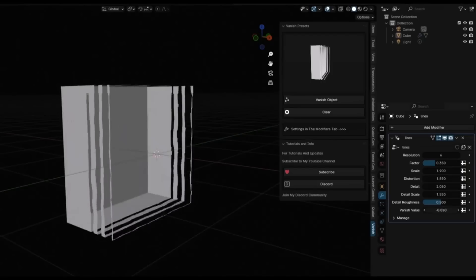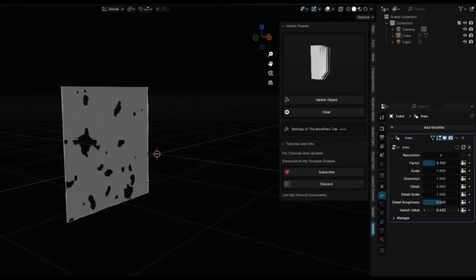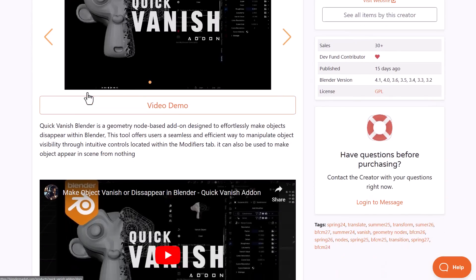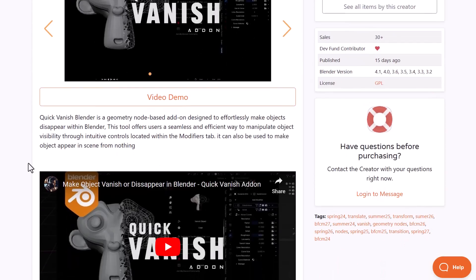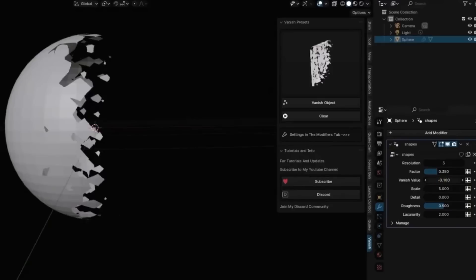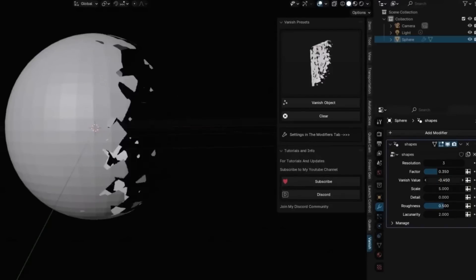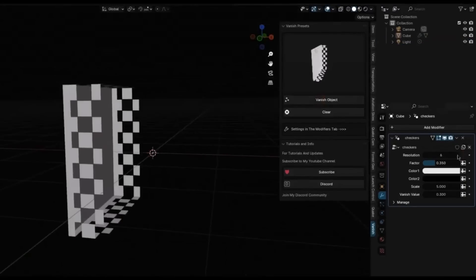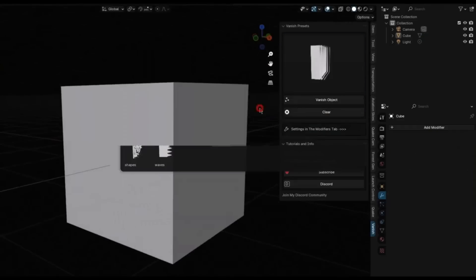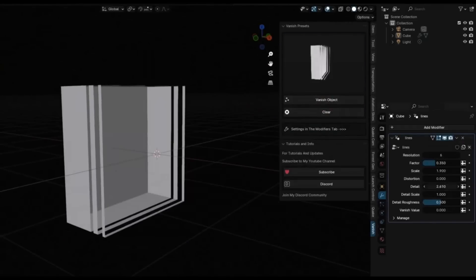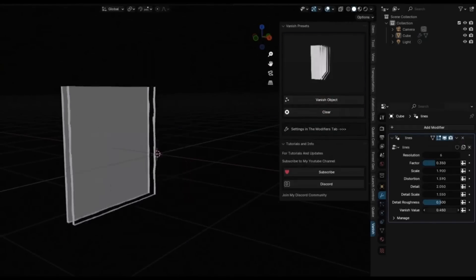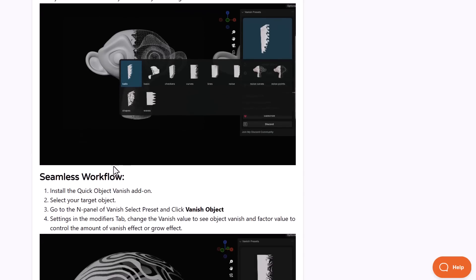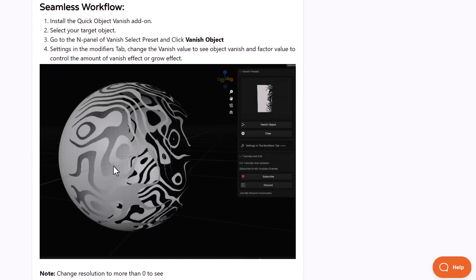Anywebby 3D has just recently announced the Quick Vanish addon. This addon is a very interesting procedural addon that simply allows you to make any model vanish. Currently this comes with 10 pre-built disappearance effects which you can utilize with texture nodes to get things going. It is fully animation ready, comes with intuitive modifiers that you can work with, and like we mentioned earlier, this is fully procedural.